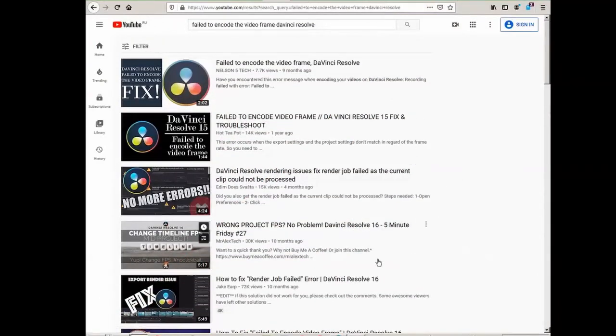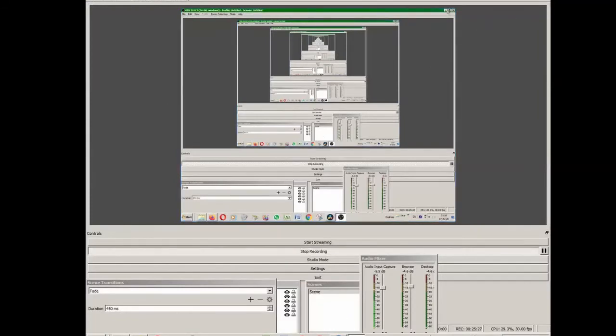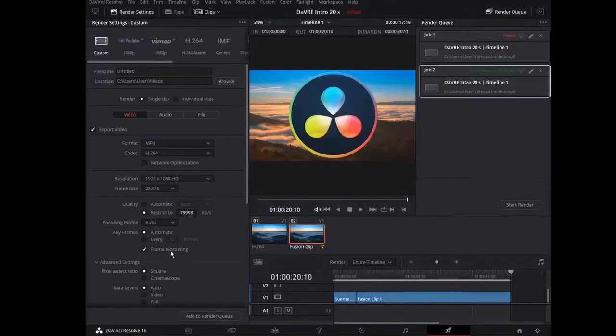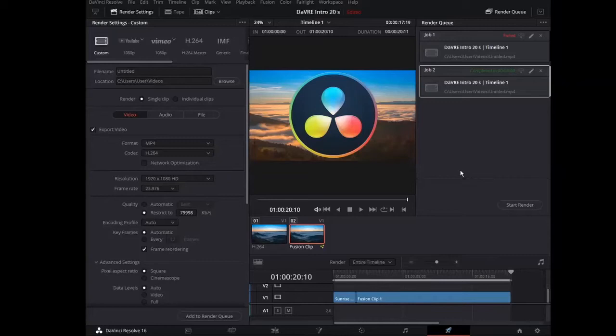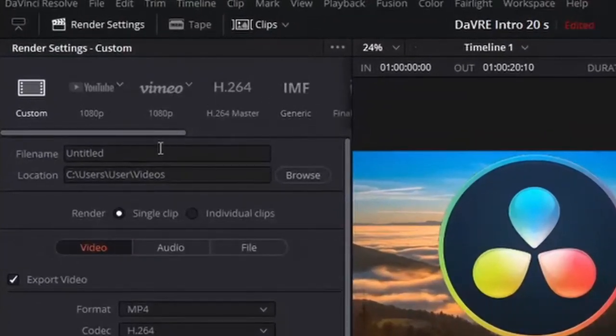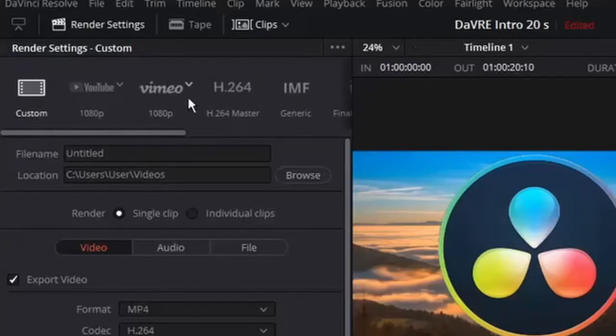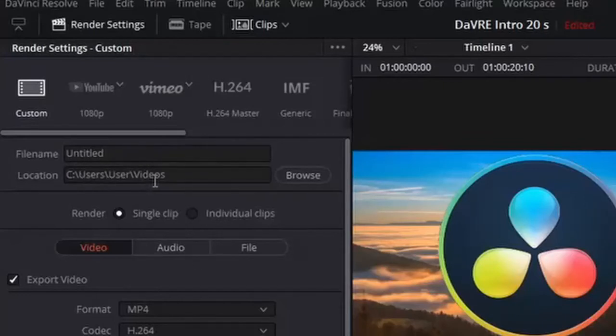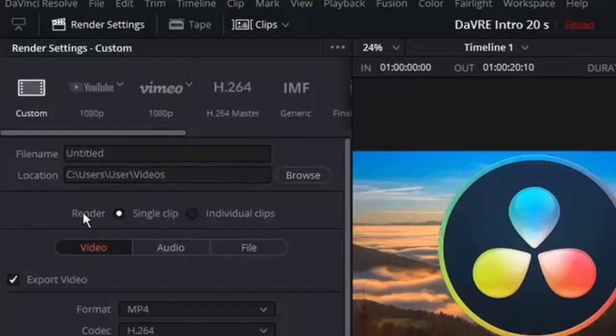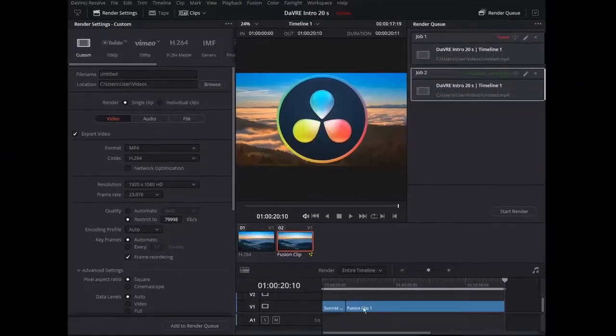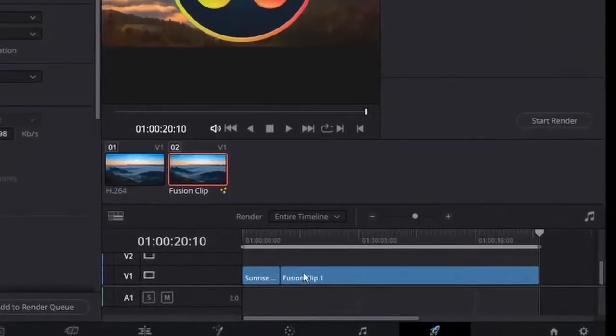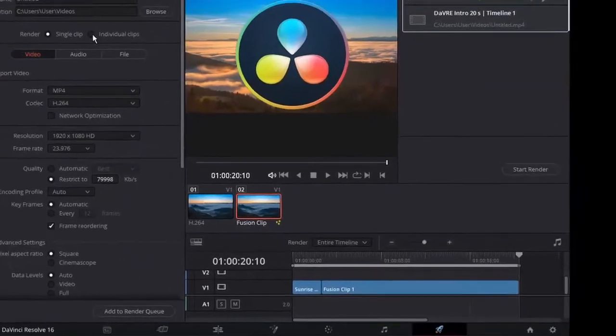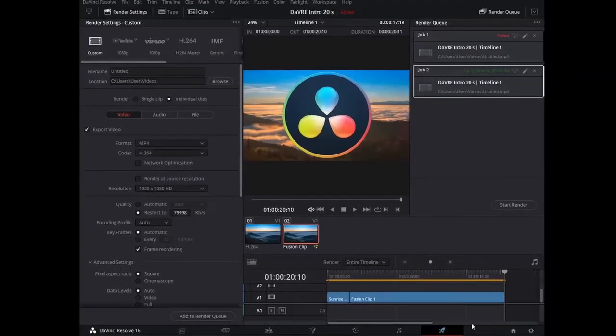Let us take a closer look at rendering settings. As soon as you are in deliver page, you can choose custom, YouTube and so on. Different settings for rendering. I prefer custom settings because in custom settings I can make my own settings. First we need to give a title to our video. We need to set the location where we will be looking for the rendered video. I don't know about this. Render single clip and render individual clips. I always use single clip. Maybe if we use individual clips it will render them separately. Let me try it now.